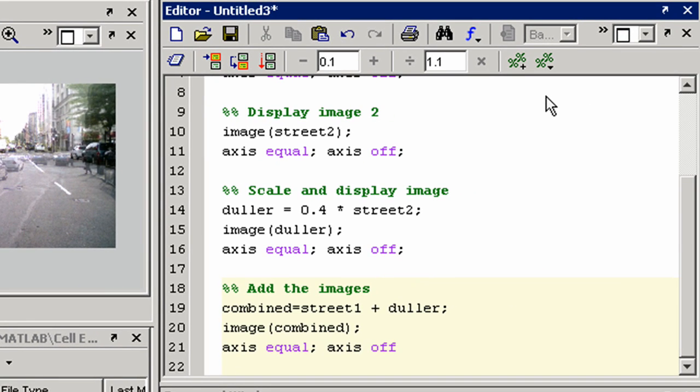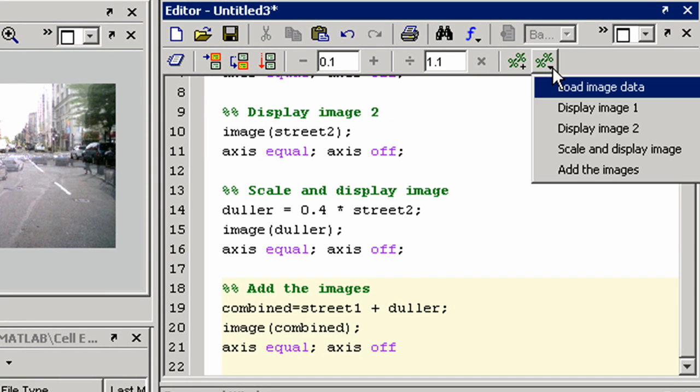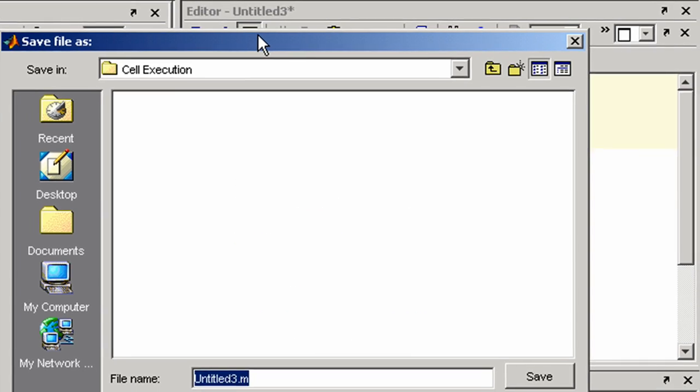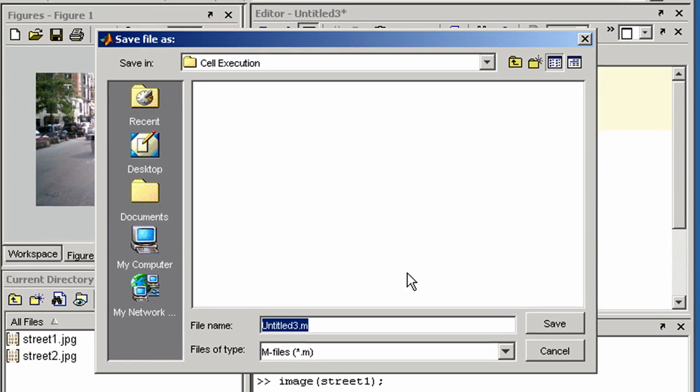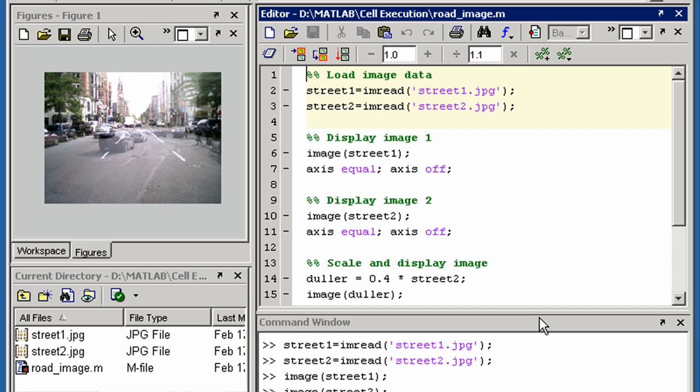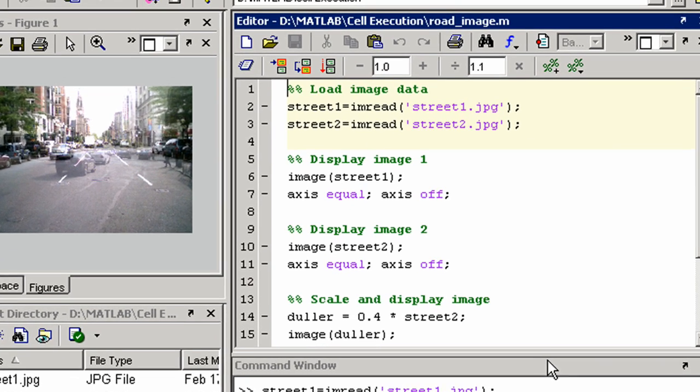We can jump to a particular cell by clicking here. If you are happy with your algorithm, you can save it to an M file to continue working on later. It can now be run from the command window, another M file, or from here.